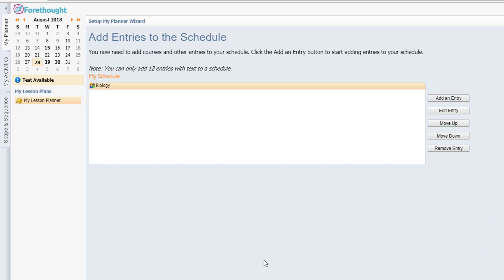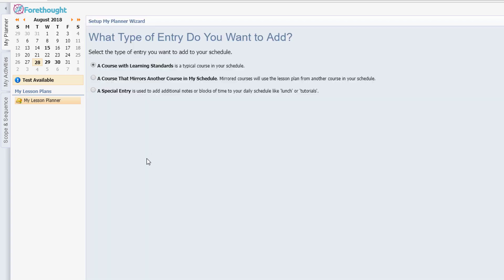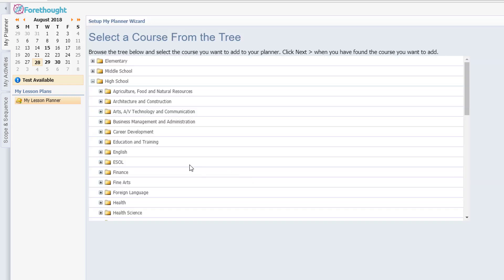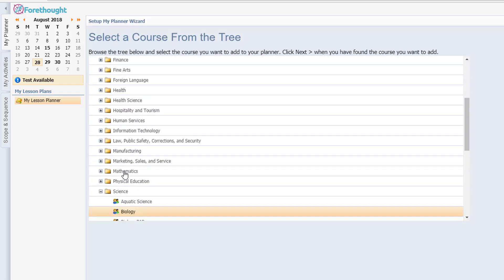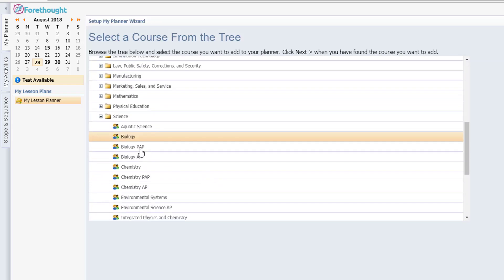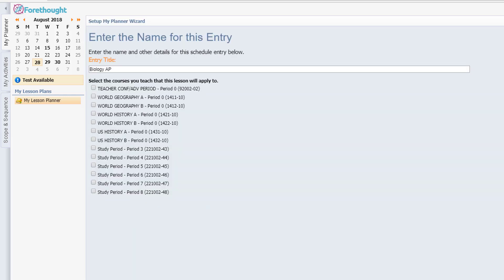Now if I needed to add another one, let's say she was going to do AP biology. We'll go ahead and go through the same process and we'll select that one. So this shows you how she can have more than one subject.